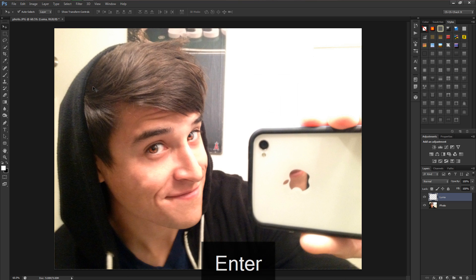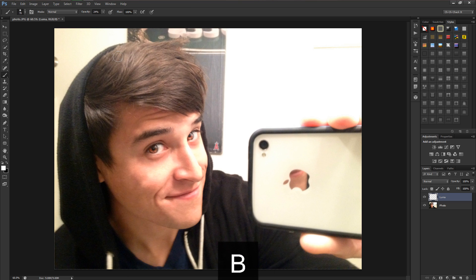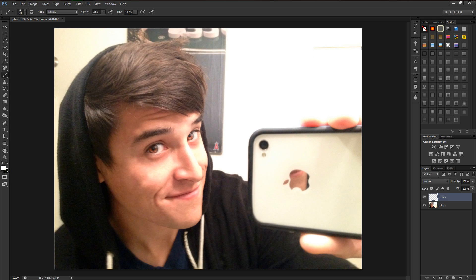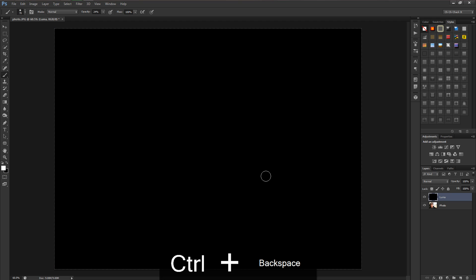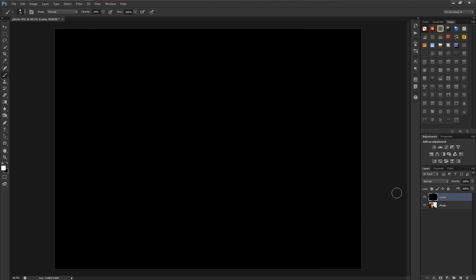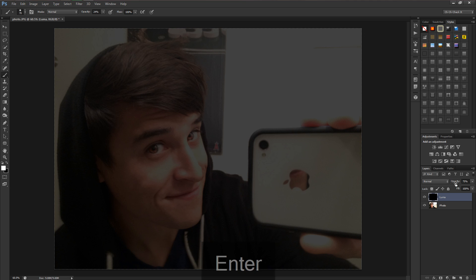Let's hit Control+Shift+N to make a new layer and call this 'luma'. Now what we want to do is hit B and that will bring up our brush tool. Making sure that your foreground and background colors are black and white, with white being the front and black being the back, we're going to hit Control+Backspace and that'll fill the layer with black.